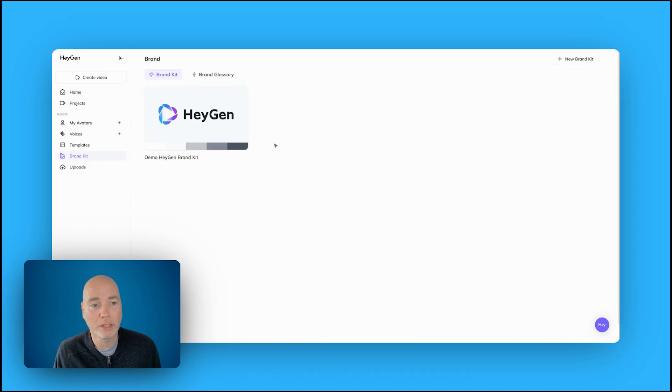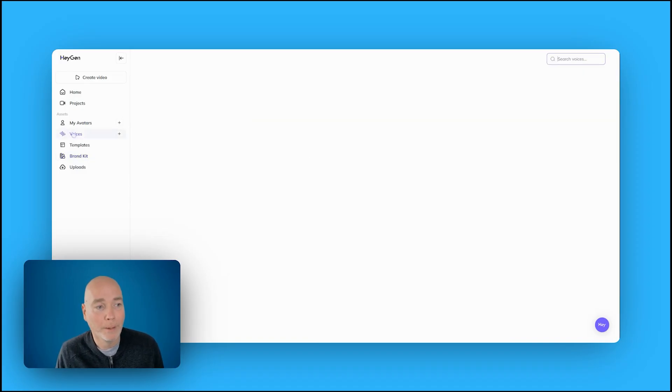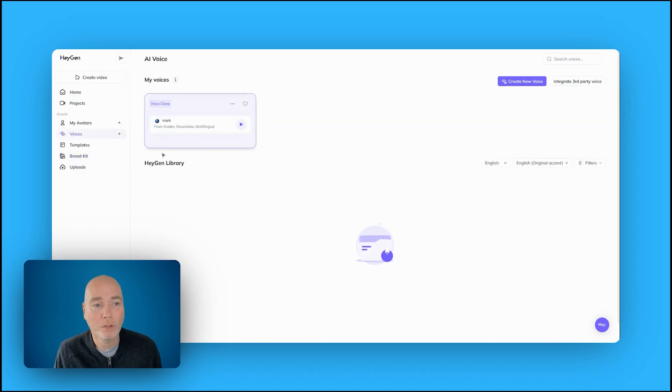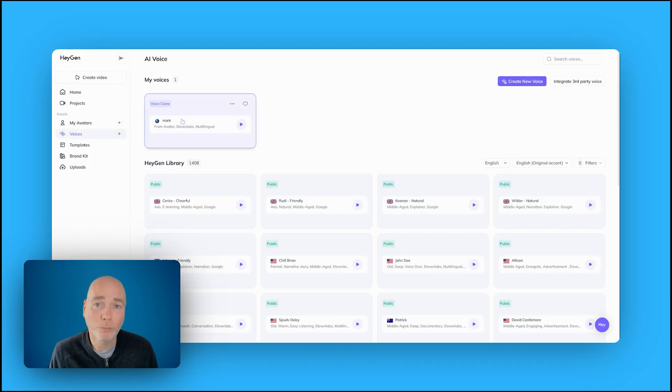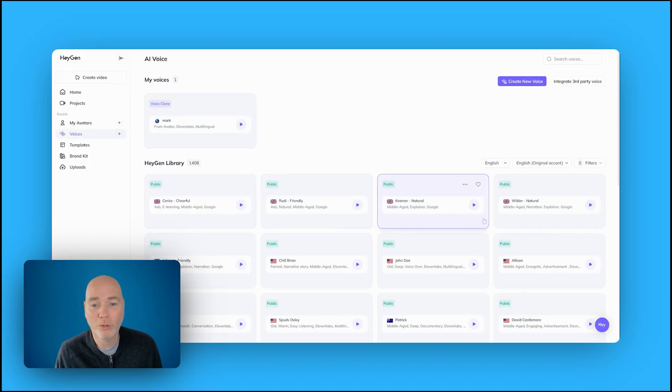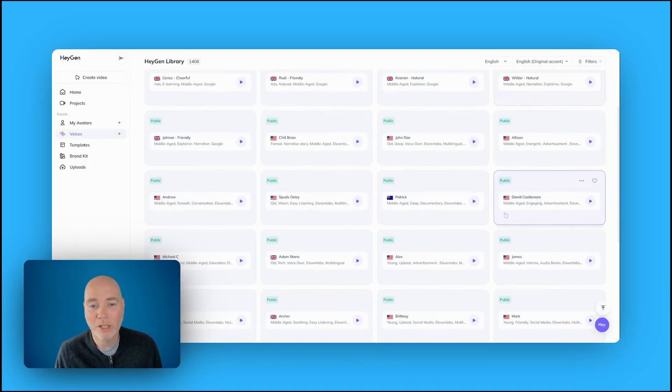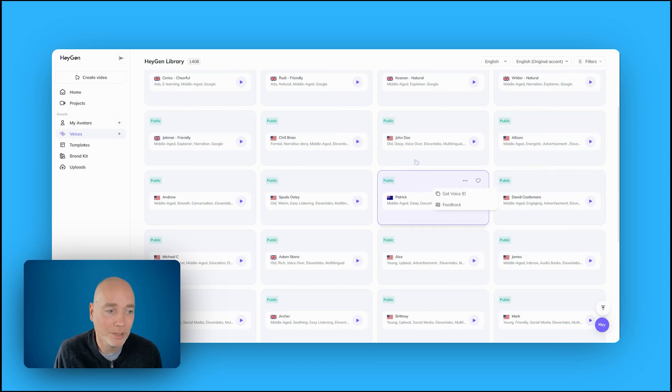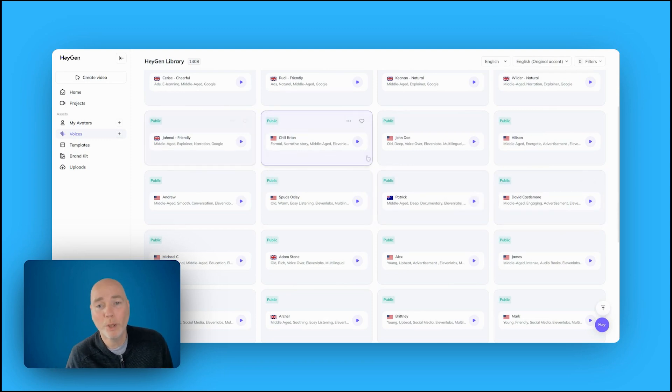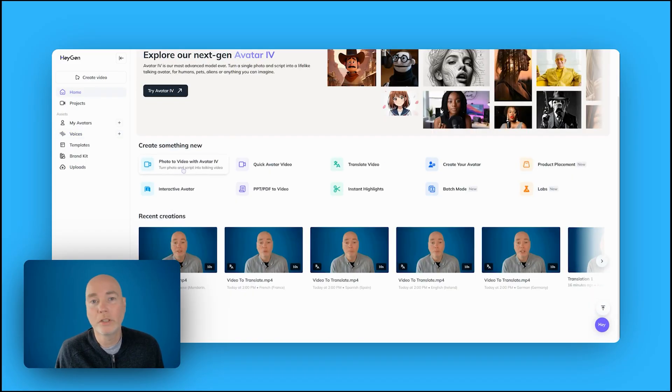You've got the brand kit. I haven't set anything up for that yet. And you've got lots of different voices. So it's cloned my voice. I think it's done a pretty good job, but there's also the HeyGen library that has a load of other voices in lots of nationalities, accents for you to go through and find the perfect voice for your project.